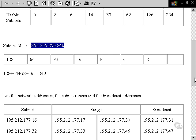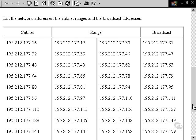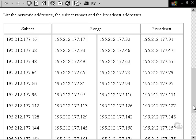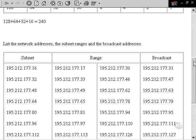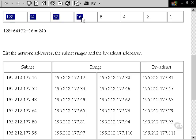The next step we need to go through is to specify our subnets, our ranges, and our broadcast addresses. Since the last value we went up by was 16, we borrowed four bits here. This is the very last bit that we borrowed. Our subnets are going to go up by 16.